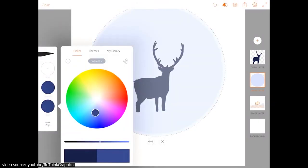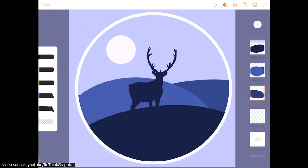You can easily upload, edit, and export your creation to three different formats: JPEG, PNG, and SVG.